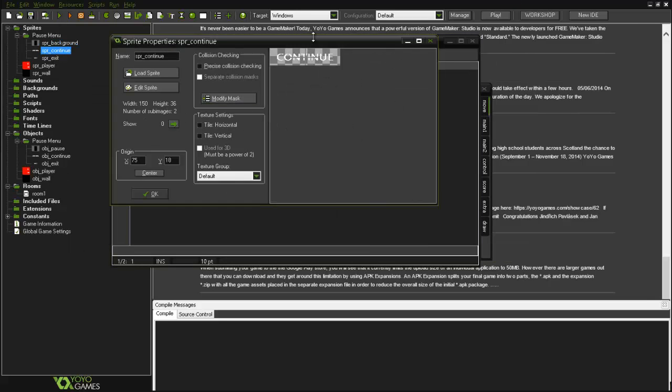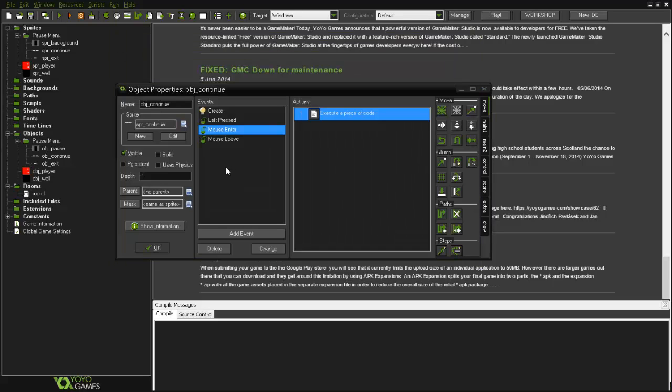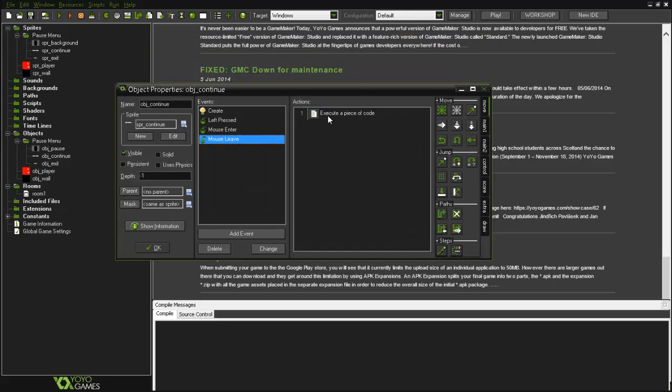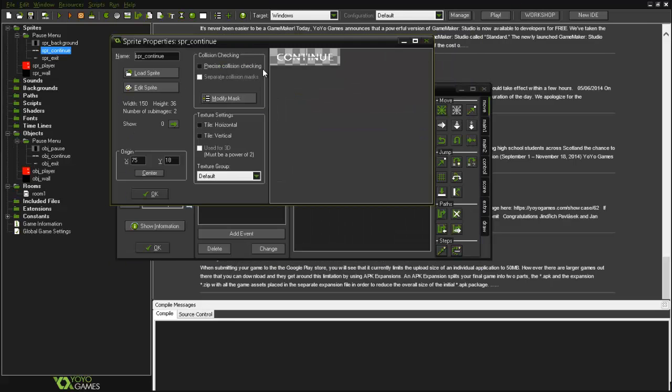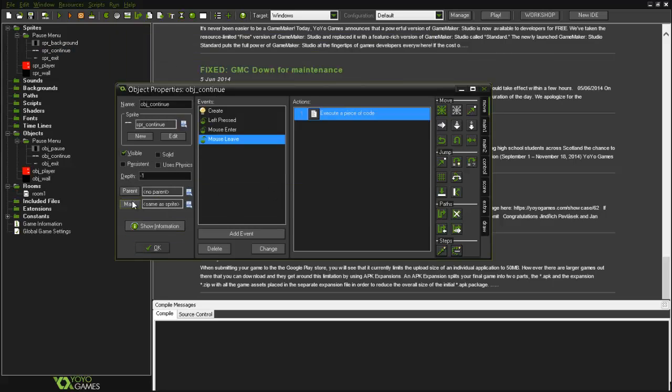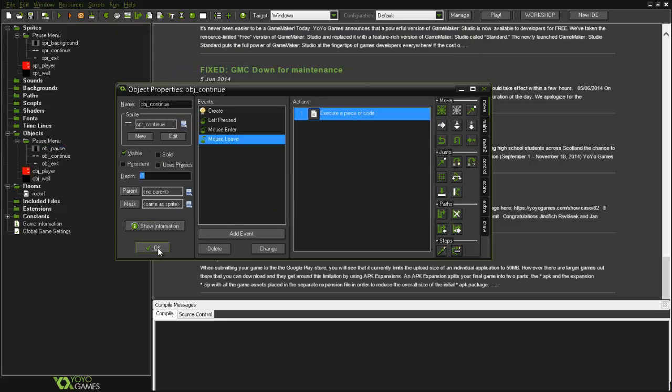Then if the mouse enters the hitbox, like I told you here, if the mouse enters, the sprite index will be like this, it will be lit up here as you can see, one. But speed is also zero, otherwise it will start flashing. And if the mouse leaves the hitbox, it will be zero, it will turn off. As you can see, mouse enters on, mouse leaves off. So here it is depth minus one, otherwise it will show up behind the obj_pause and we don't want that.